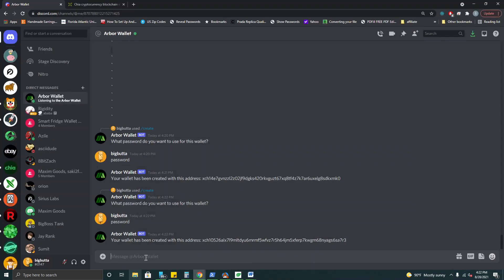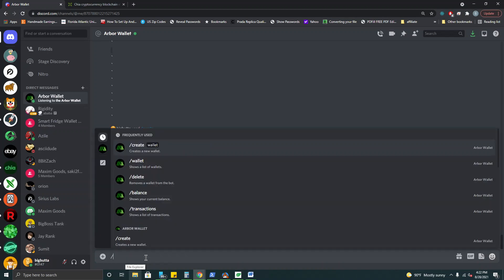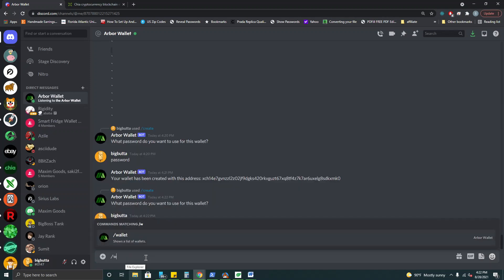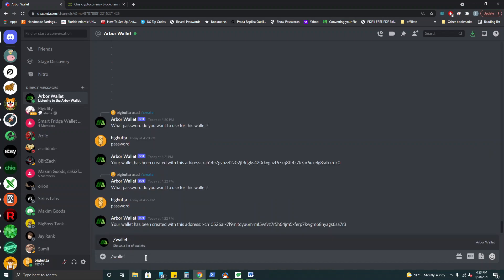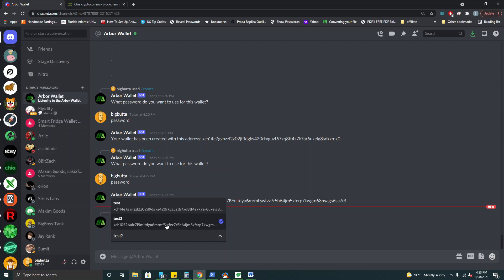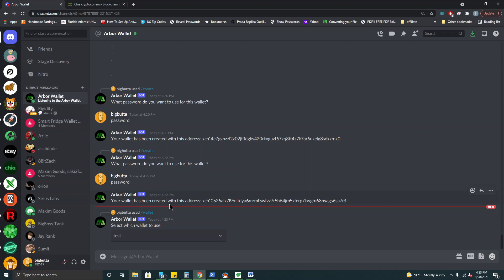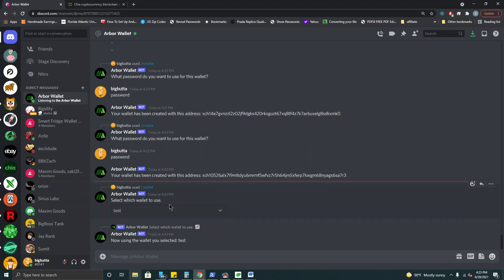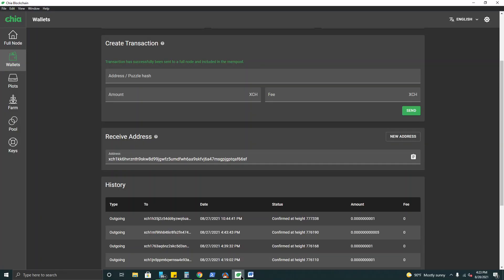And while we're waiting for that confirmation we can take a look at all of our wallets with the wallet command. This shows us which one is currently active. The last one that we create is always active there. We have our first test wallet and our test two wallet. So let's switch over to our test wallet because we're going to check our balance and transactions on that. It looks like it still hasn't been confirmed as of yet but it should be in just a moment.